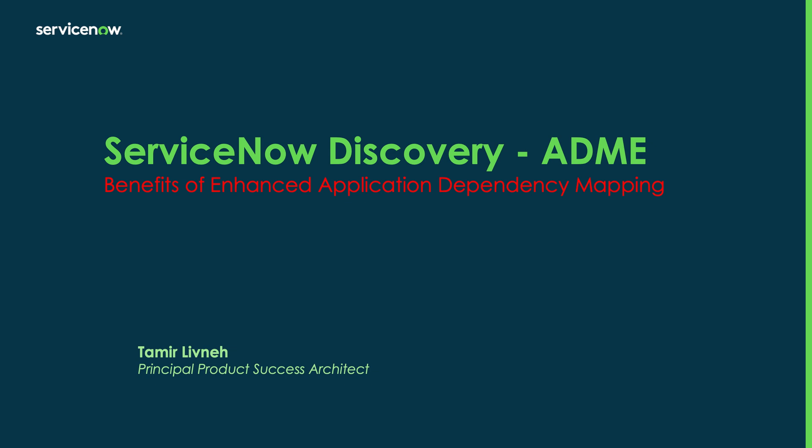Hi, my name is Tamir Louvne and I am a product success architect at ServiceNow.